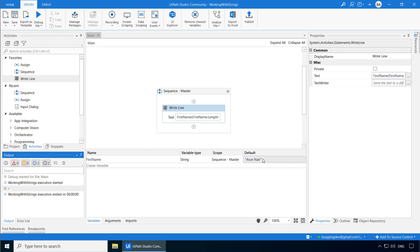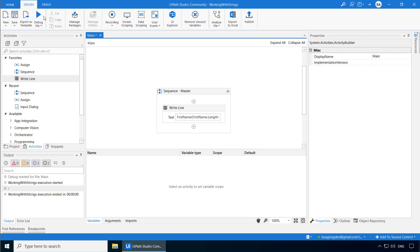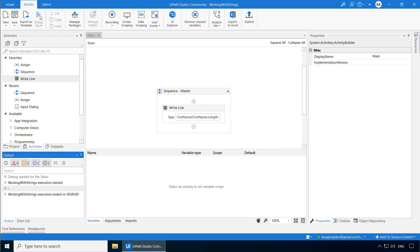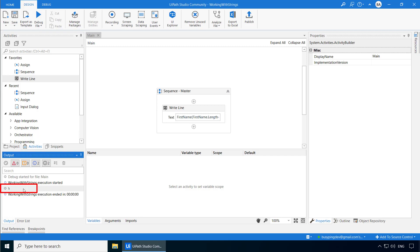Let's replace Arun Nair with Richard Smith and try it again. There you go, it typed H, which is the last letter of Richard Smith.